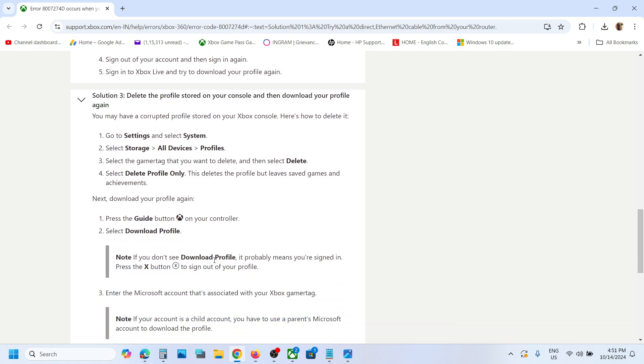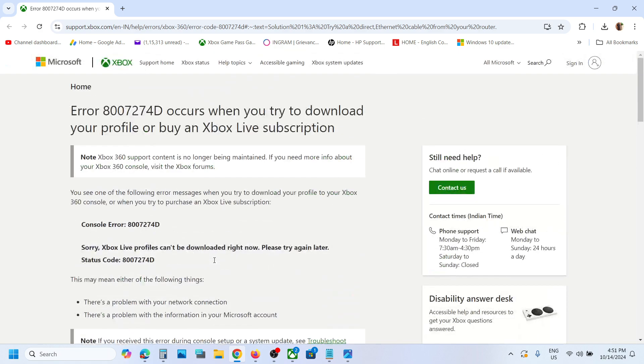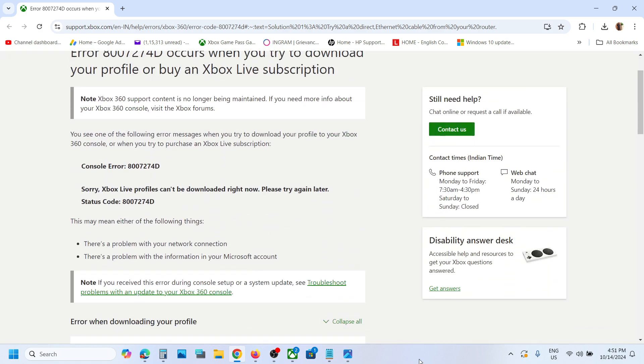That'll be all. Thank you for your time, and please like this video and subscribe to my channel.